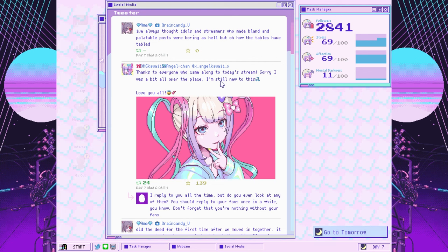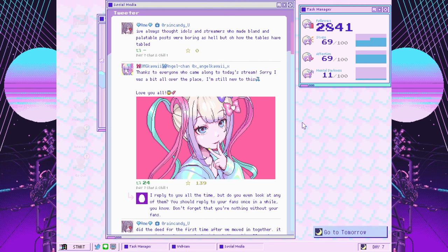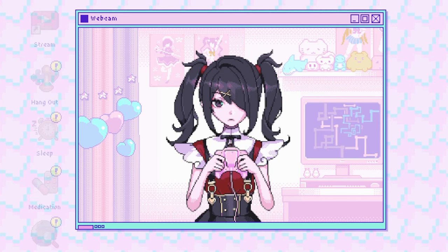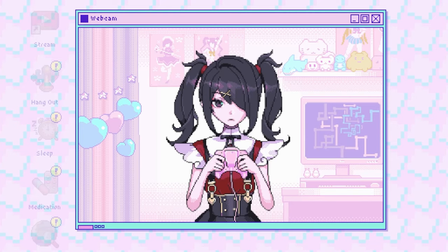Thanks to everyone who came along to today's stream. Sorry, it was a bit all over the place. I'm still new to this. Love you all! I've always thought idols and streamers who made bland and palatable posts were boring as hell, but oh, how the tables have tabled. They've just tabled. They have not turned. They have tabled. Like they do. I'll see you next time.